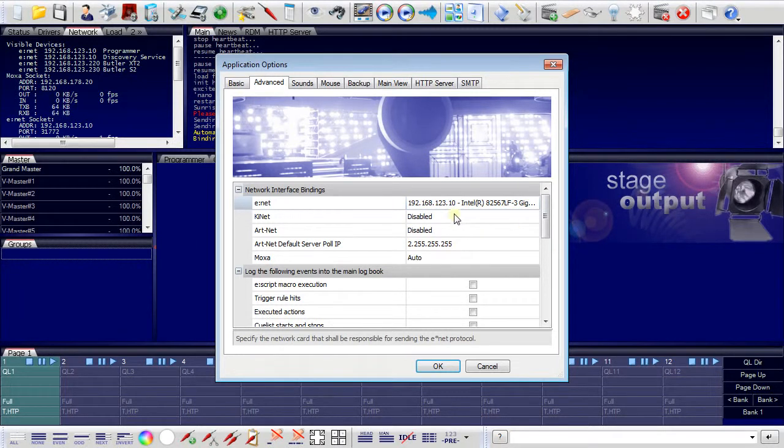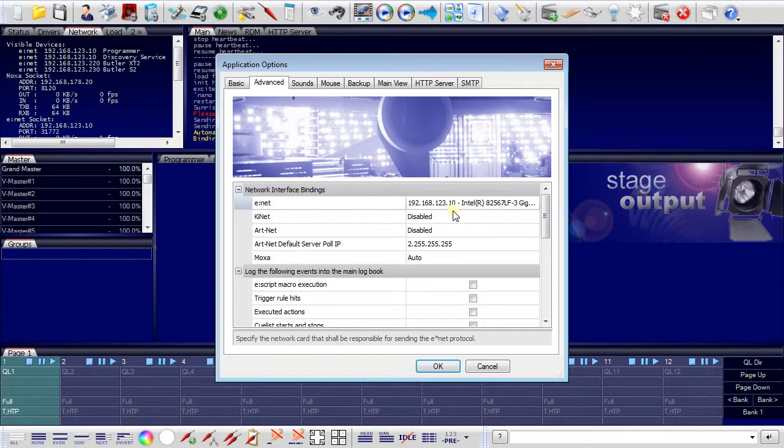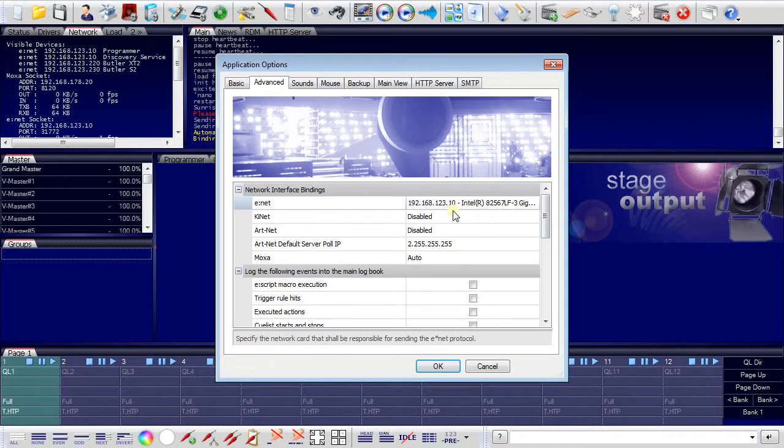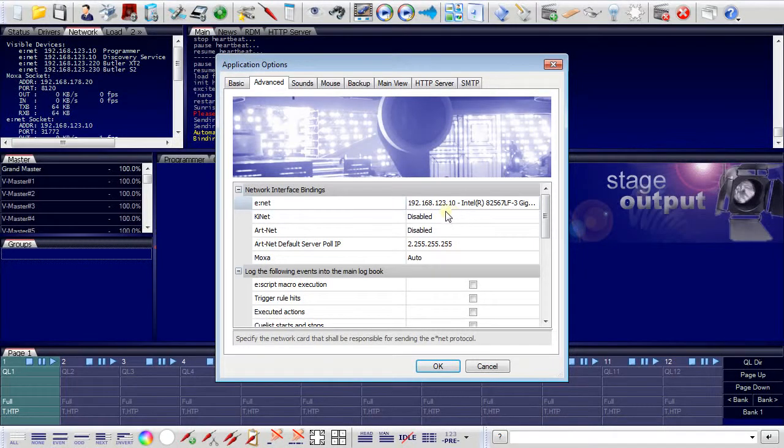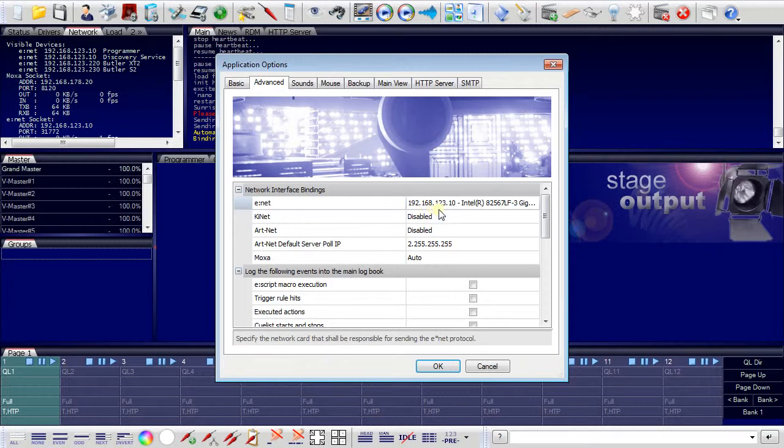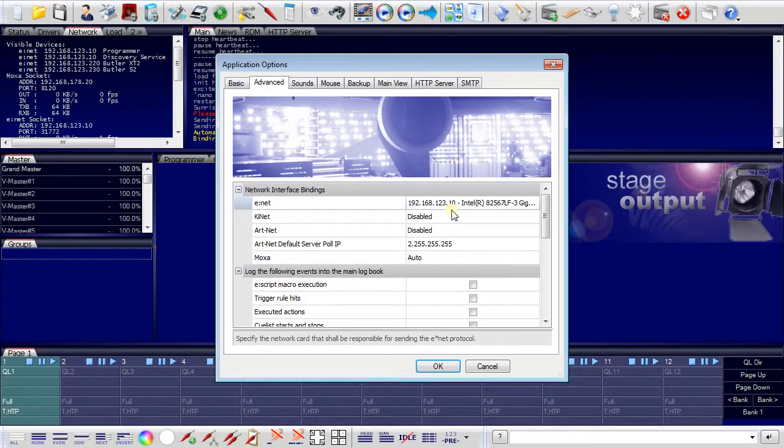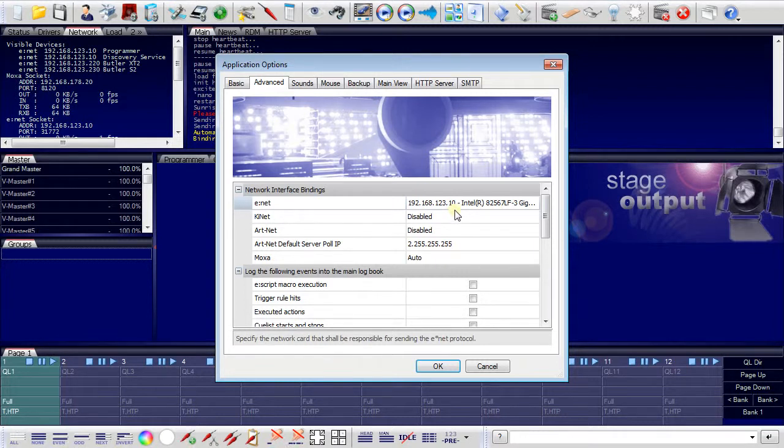Do not use the extension 1 for the server because 1 is reserved for engines coming from the factories. They have a default Ethernet address of 192.168.123.1 and using 1 as a server address would result in an address conflict on the Ethernet. So in this case I use 10 which is a safe address for the server.